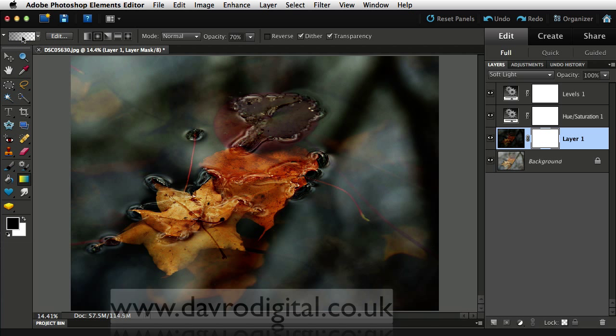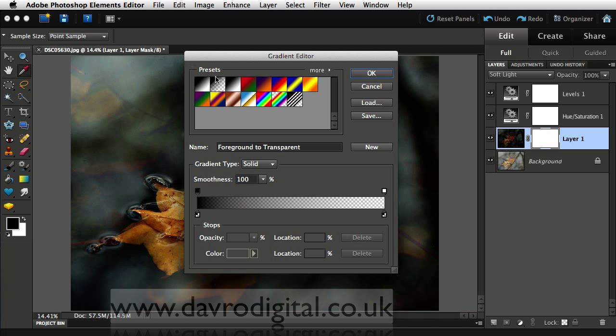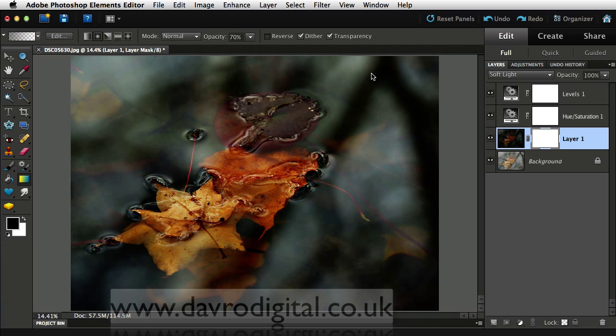Coming across to this box here, making sure we've got the gradient editor with a preset set on foreground to transparent. That's foreground through to transparent, that checkerboard background. Click OK to that.